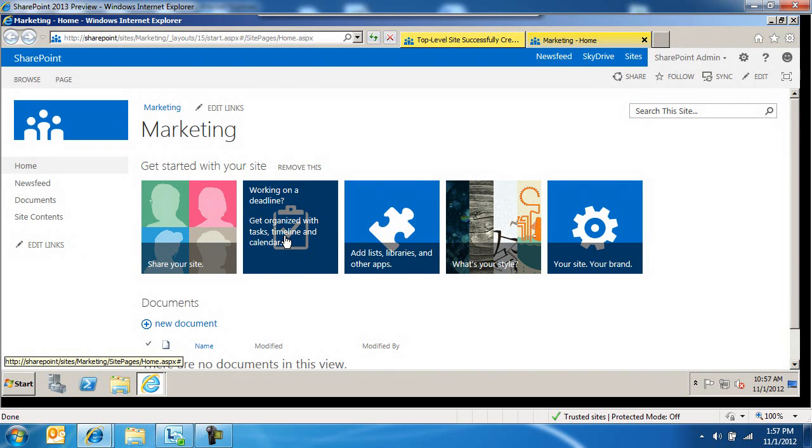Working on a deadline, you can click on this to create a task or a calendar event or entry. That's going to be displayed right here on the main page.